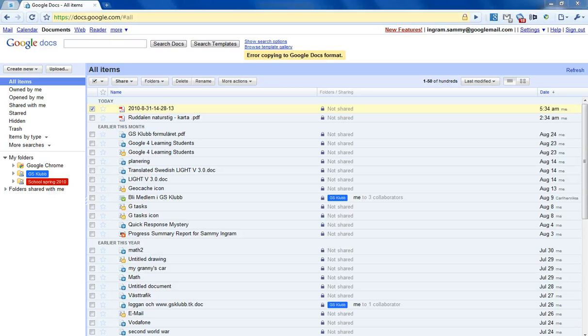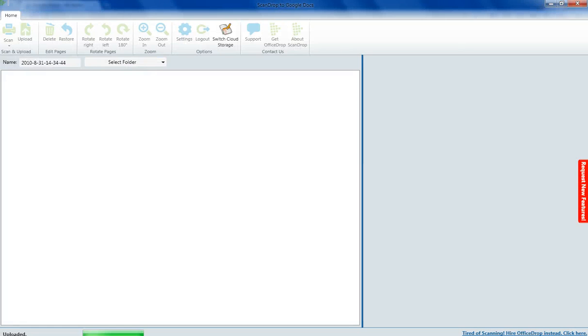That's all then. That's how you scan directly to the cloud with Office Drop.